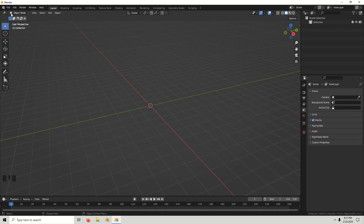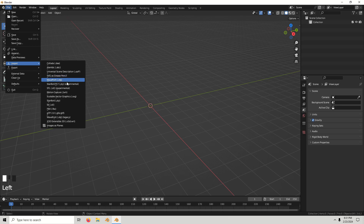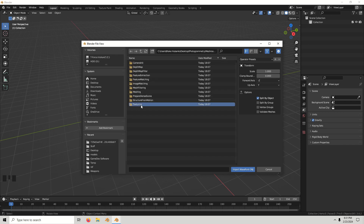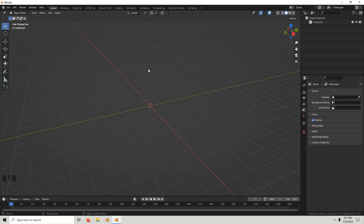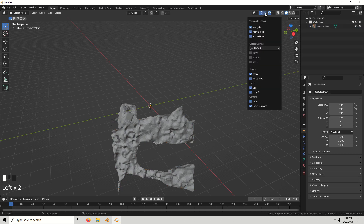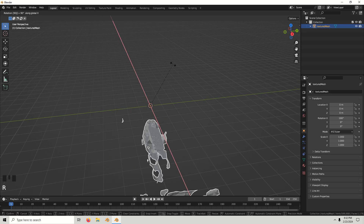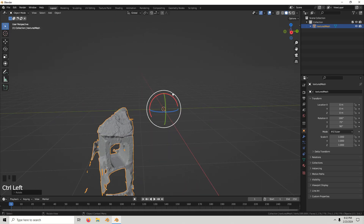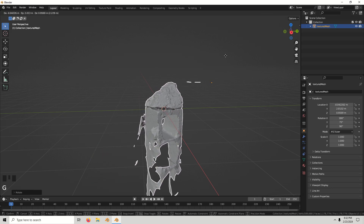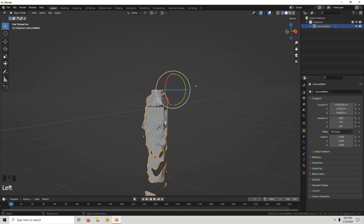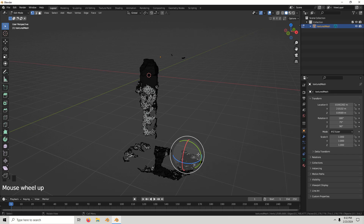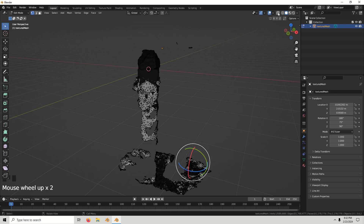Once you're in Blender, go to File and import the mesh that we've exported from Meshroom. I'm just going to rotate it, then go into edit mode to get rid of all these unnecessary vertices. I'll go over to x-ray mode and take a look.